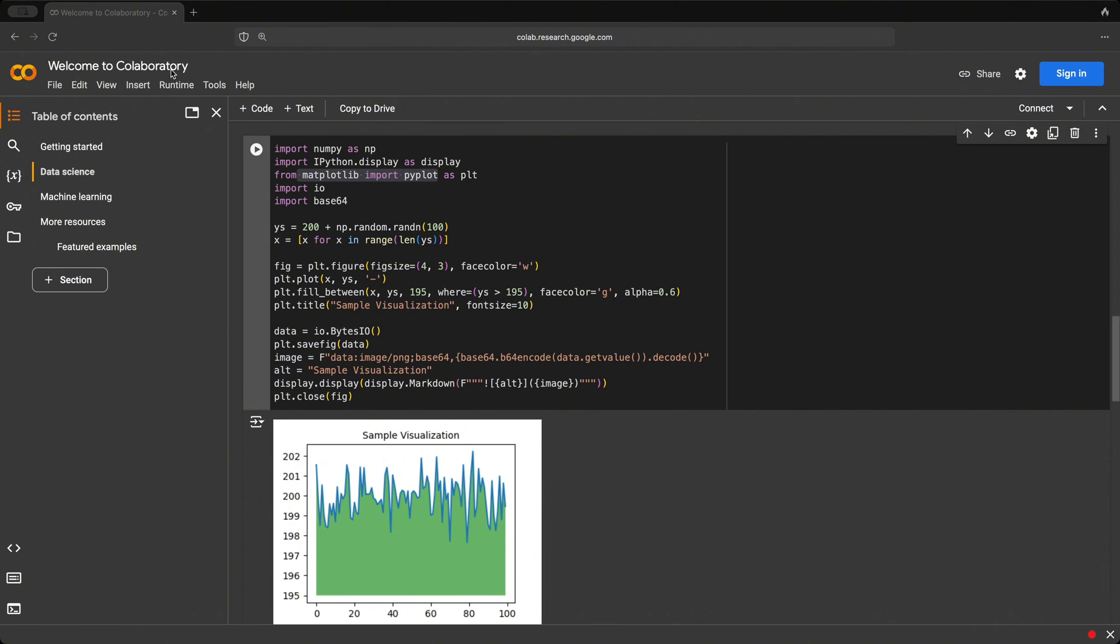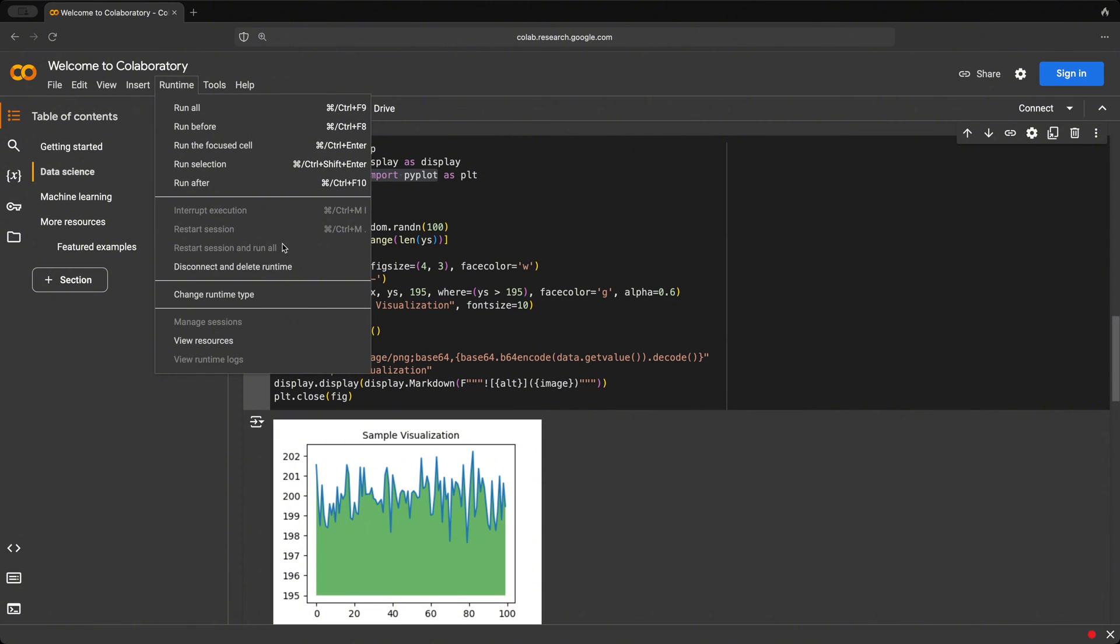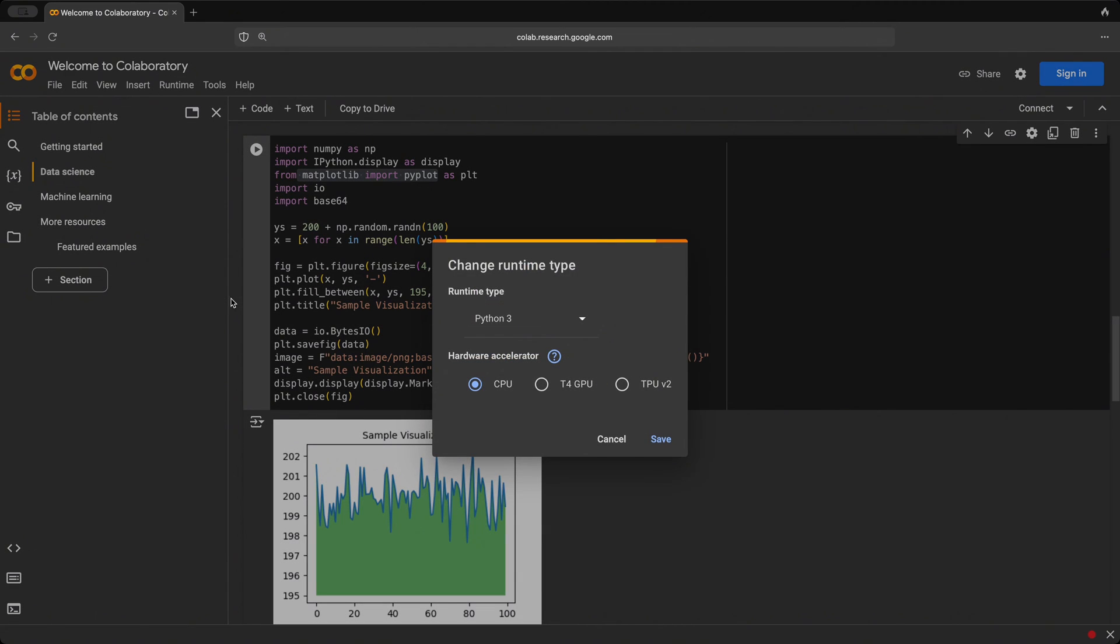So if we take a quick look here under runtime and change runtime type, we can see that by default, we are using the CPU, but we could change it to use the GPU and the TPU.